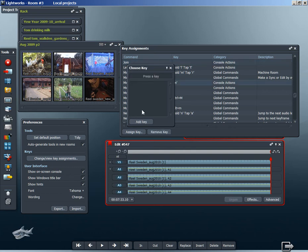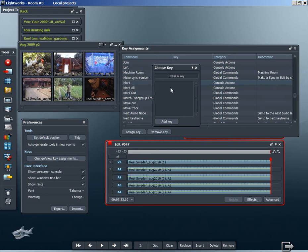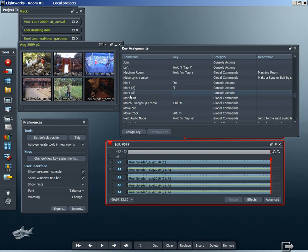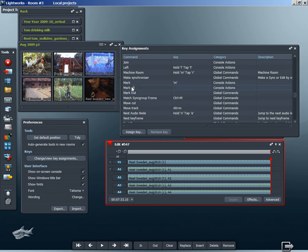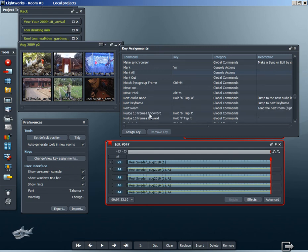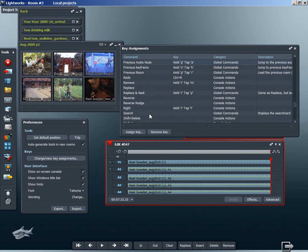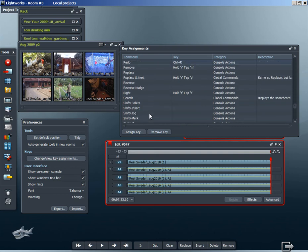If you wanted to change that, just double-click on the operation, in this case mark, press whatever key you want on your keyboard. Let's change it to L and click add key. You see now I've changed the mark to L. I don't particularly want that, so I'll remove it by clicking remove key. But that's the way to change it if you want to.